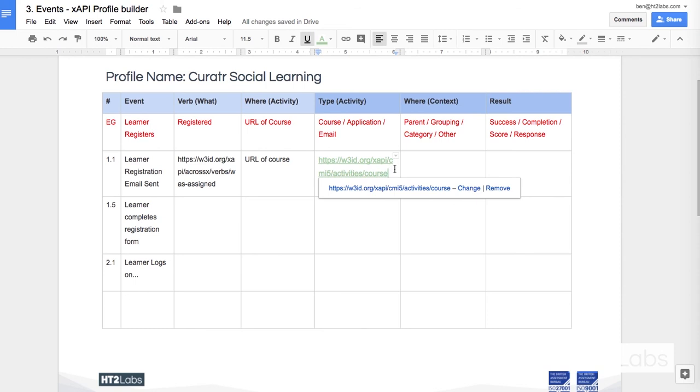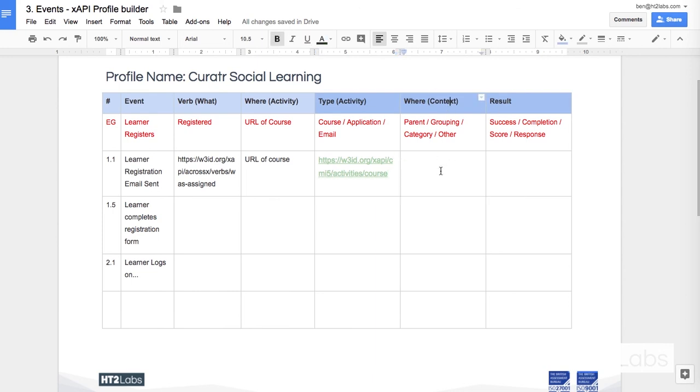Now, if I use the same activity type for all of my courses, it becomes very easy for me to use the LRS in such a way that I can get all activity types where that equals course. It gives me an easy thing to search on. Parent would give me some context, a grouping, a category, a tag, or something like that.